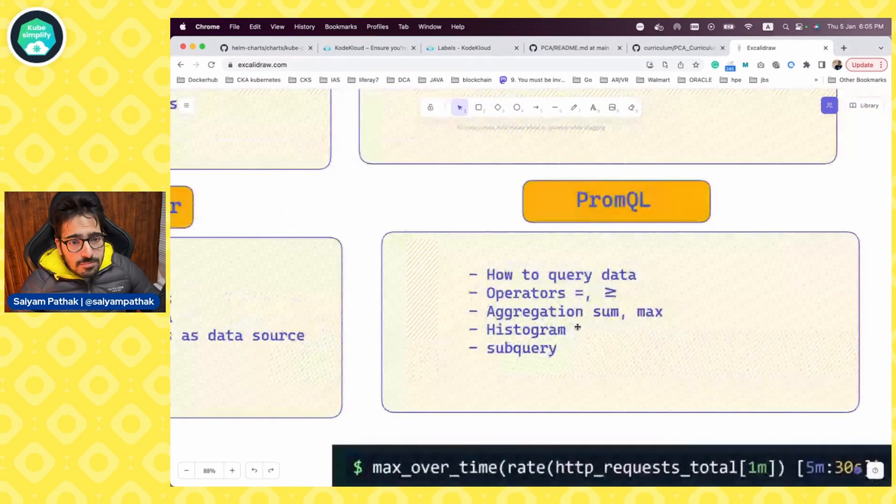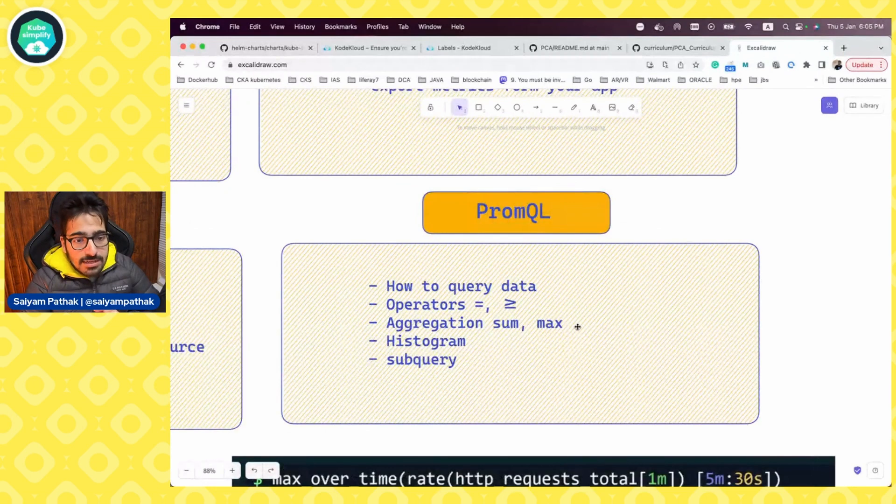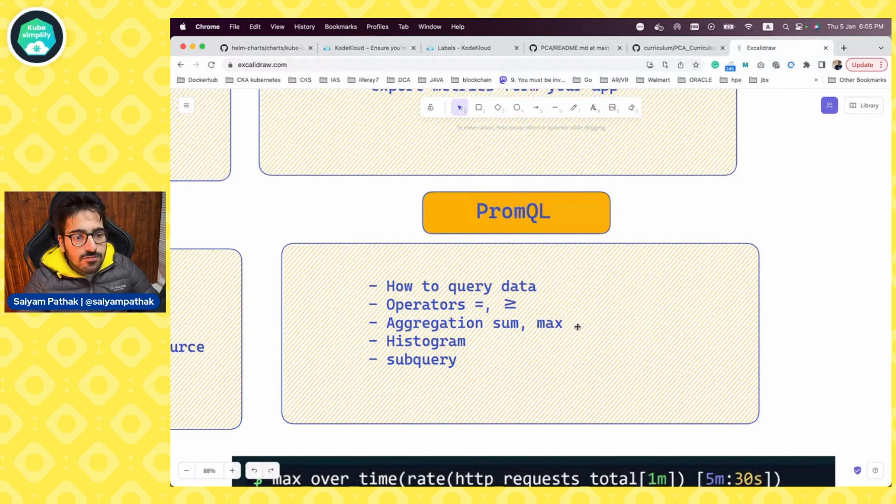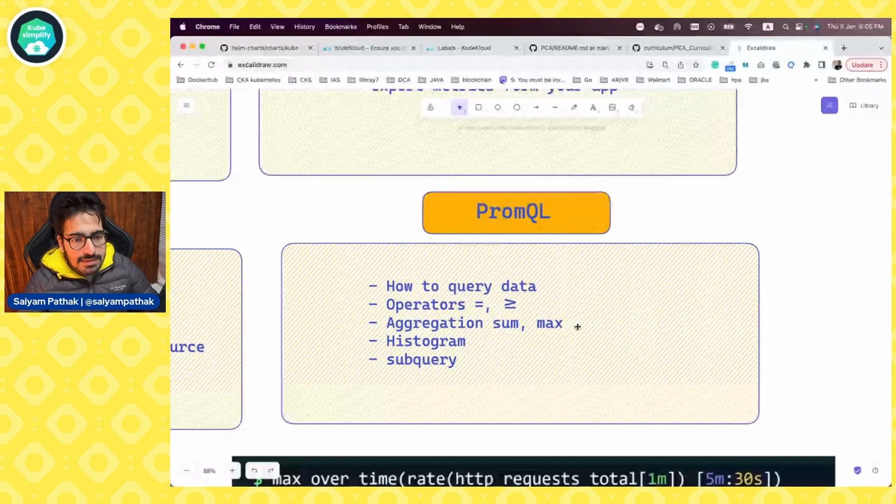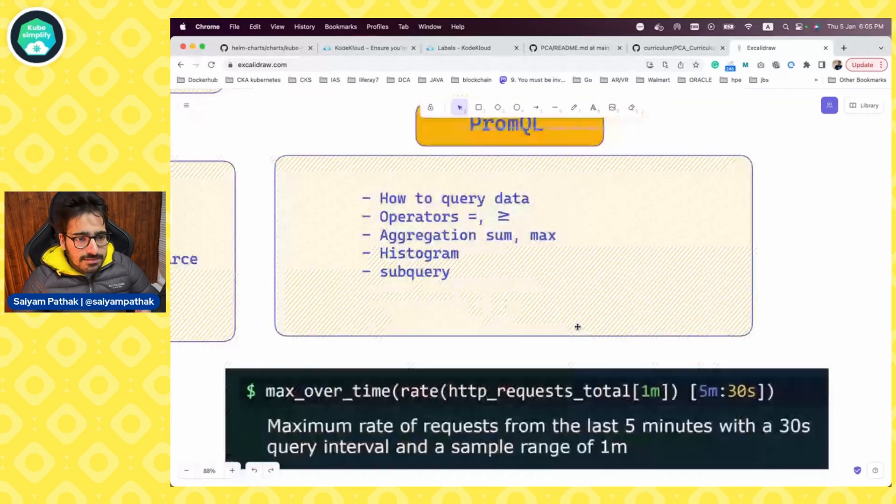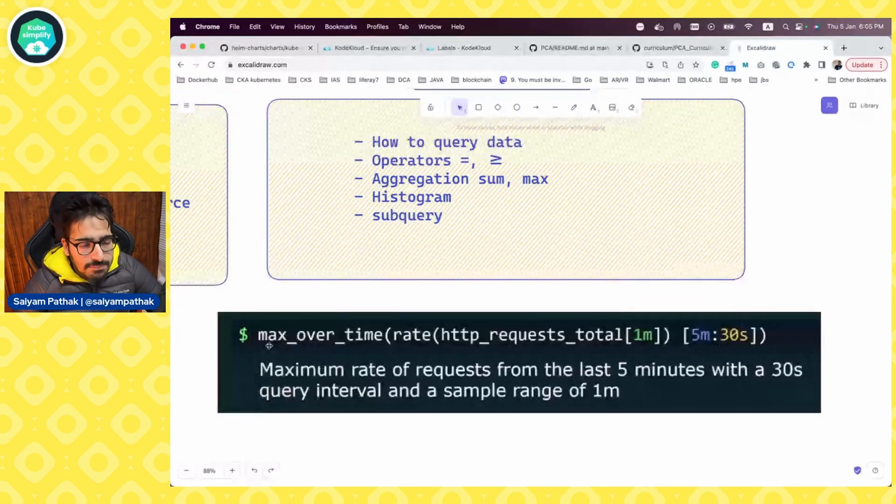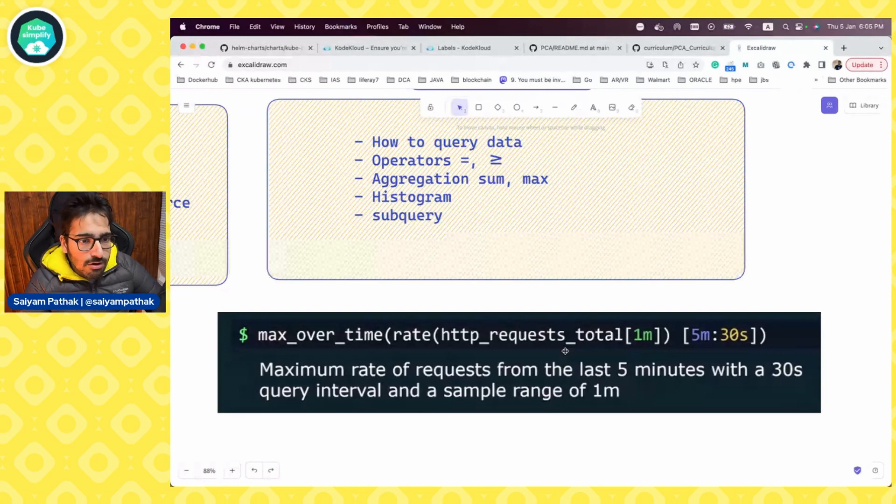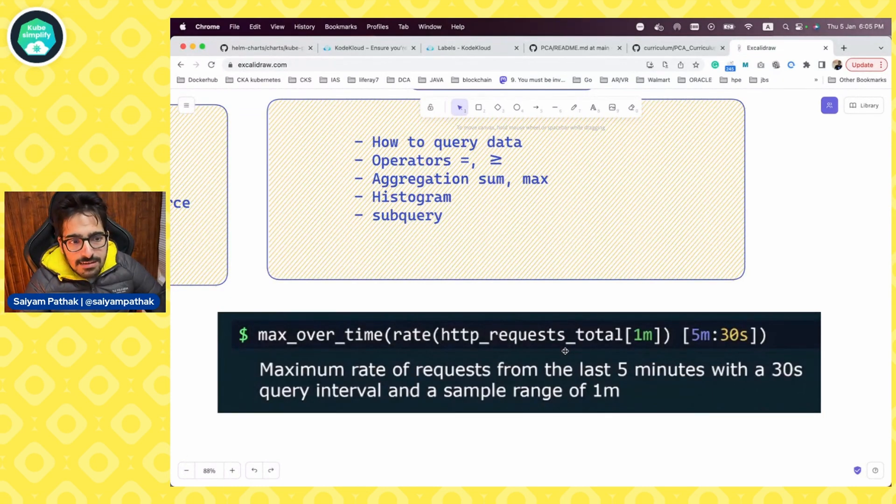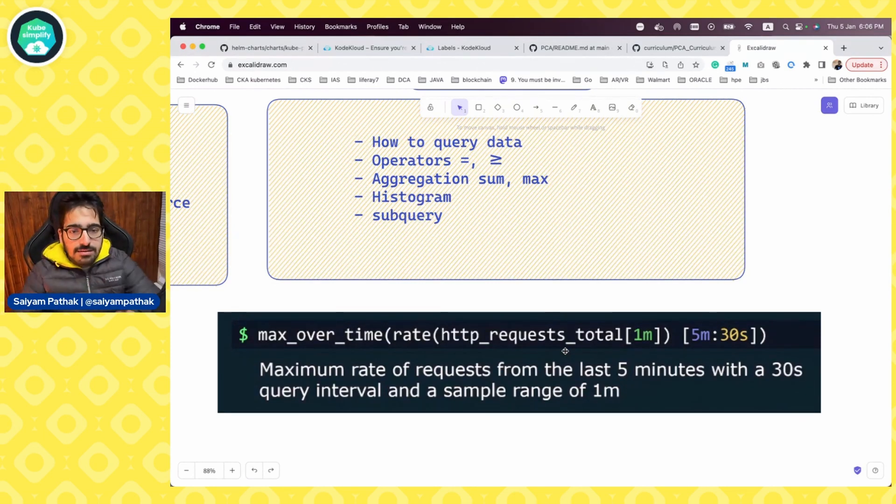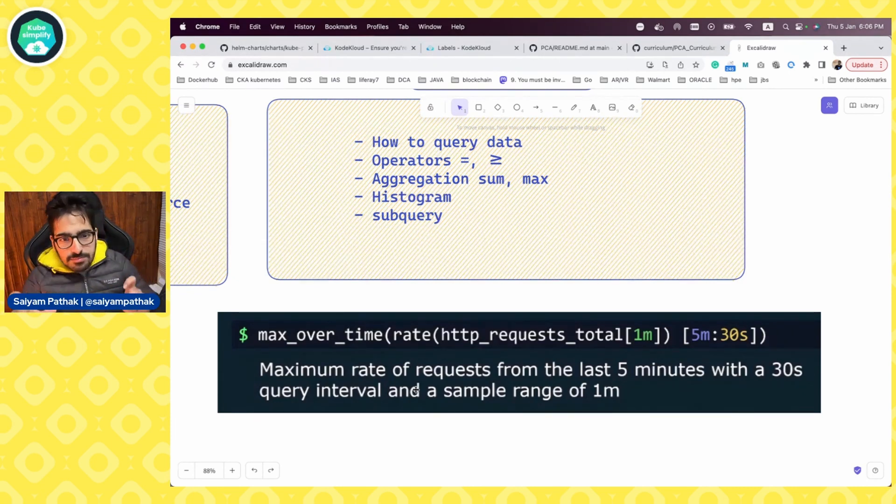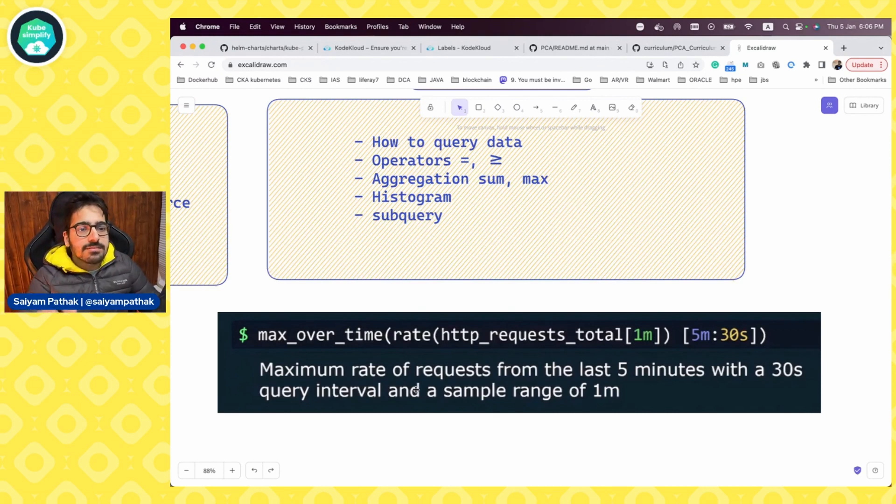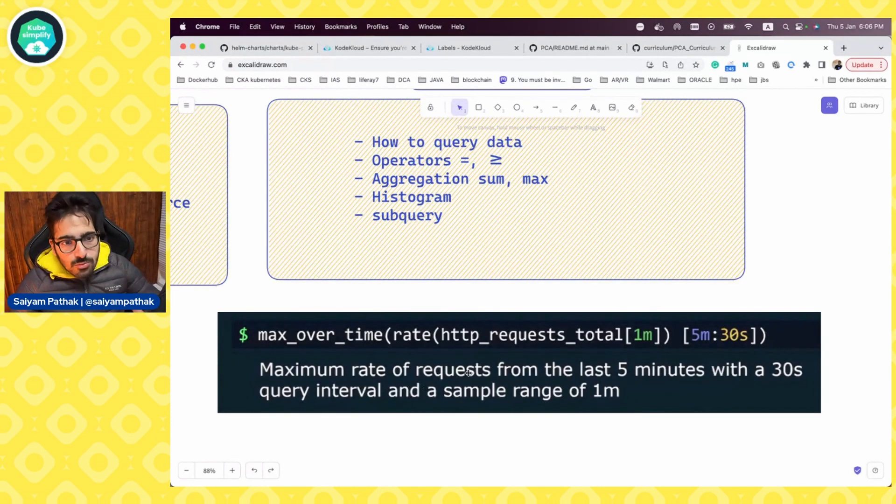The last part is PromQL, how to query the data. So querying the data is important. What are the operators like equal to, greater than, equal to, then aggregation? If you want to have sum of certain metrics which is there, maximum of certain metrics which is there. So you should know how to do the aggregation. What is the histogram? What is a sub query? A simple example is in this particular scenario, it's max over time, and then rate HTTP request total. So basically, we are getting maximum rate of requests from the last five minutes, so that five minutes and a 30 second query interval actually is the sub query. This particular block is the sub query block. And this metrics will give you the maximum rate of requests from the last five minutes with a 30 second query interval, the sample range that we have given is one M and the metrics that we are taking is HTTP requests total.